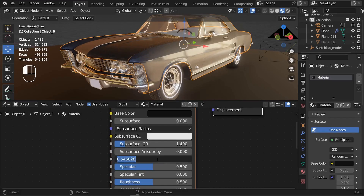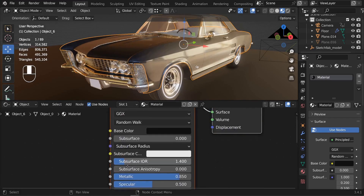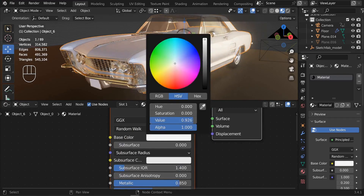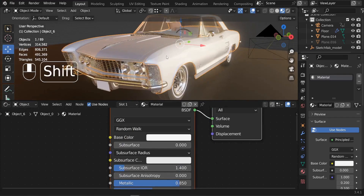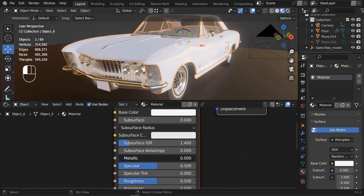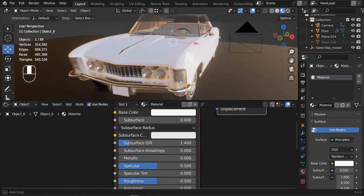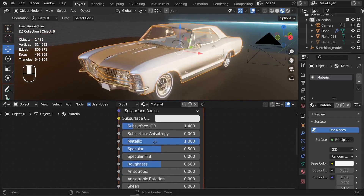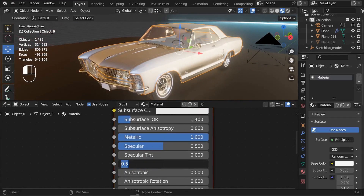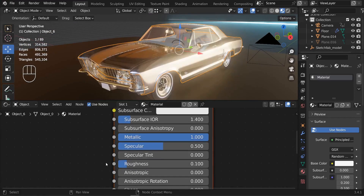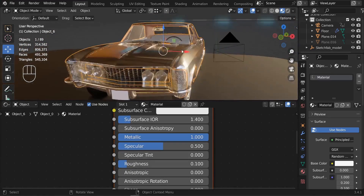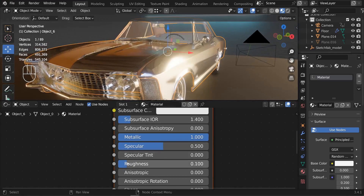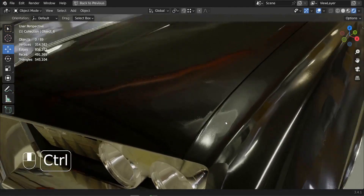Increase the Metallic value to something like 0.85. You can see the difference — taking it to zero makes it look dry, but increasing the metallic makes it look like actual steel. After that, decrease the Roughness to around 0.1 to 0.2. The Roughness controls how rough or glossy the material will be.